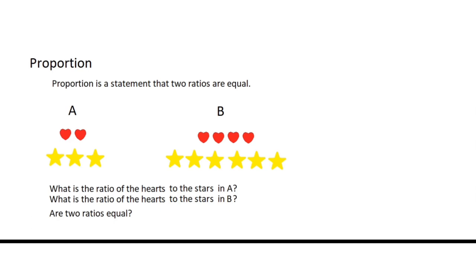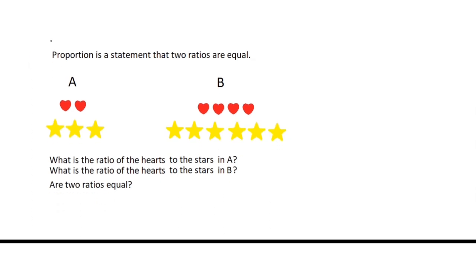What is the ratio of the hearts to the stars in A? Since we have two hearts and three stars, the ratio of hearts to stars in A is 2 is to 3.